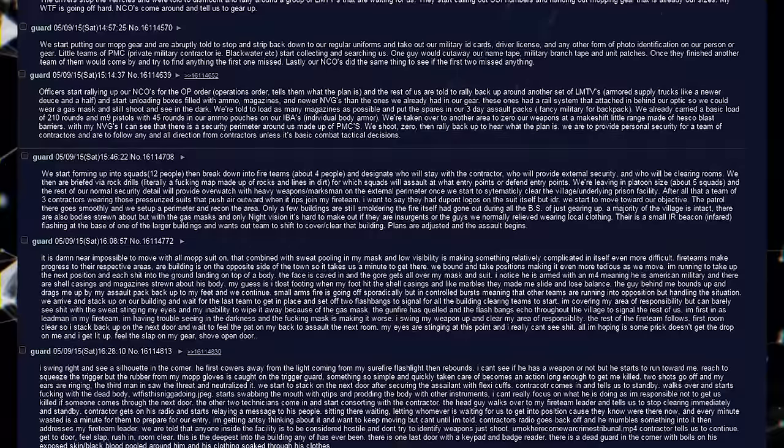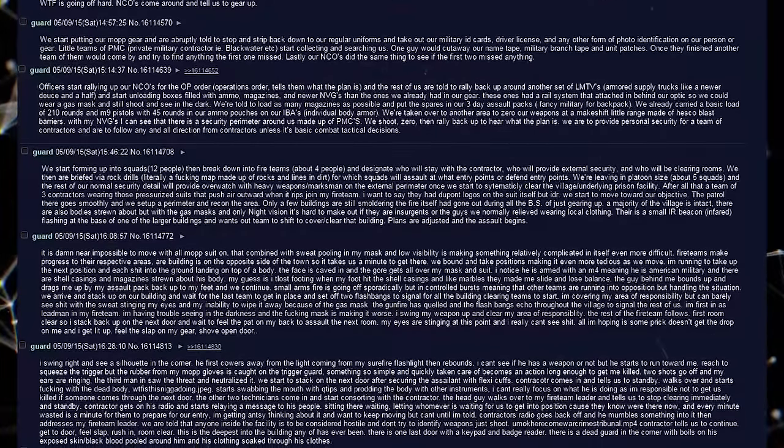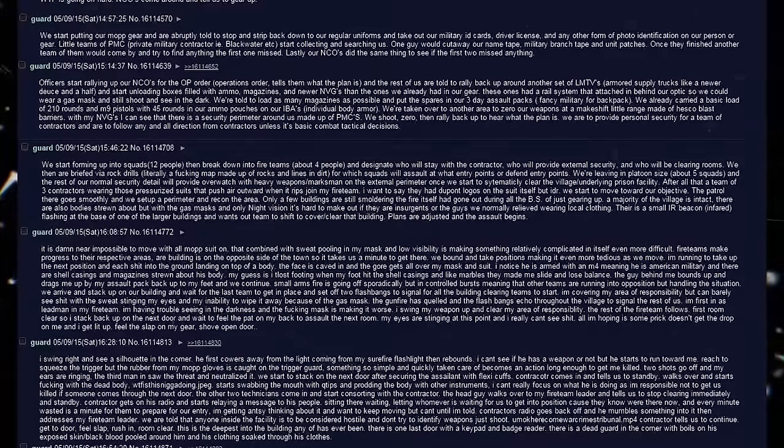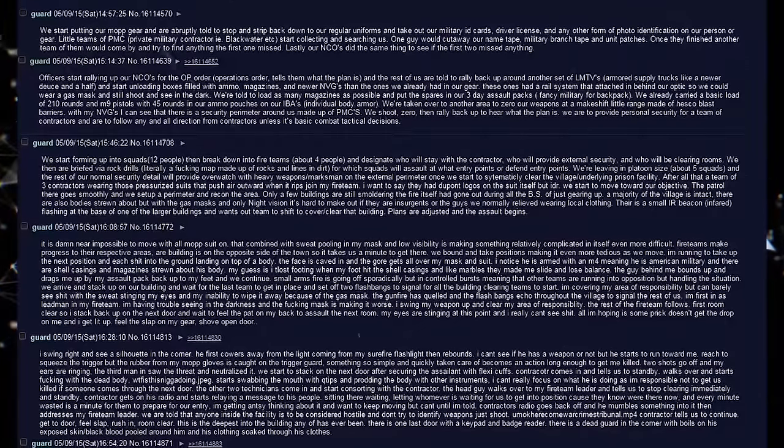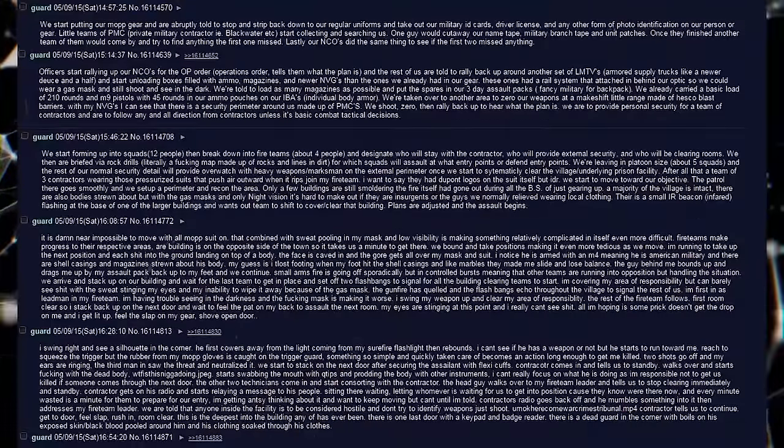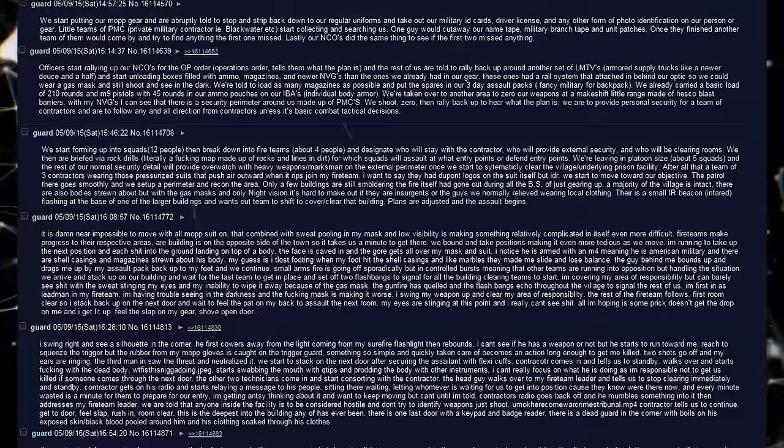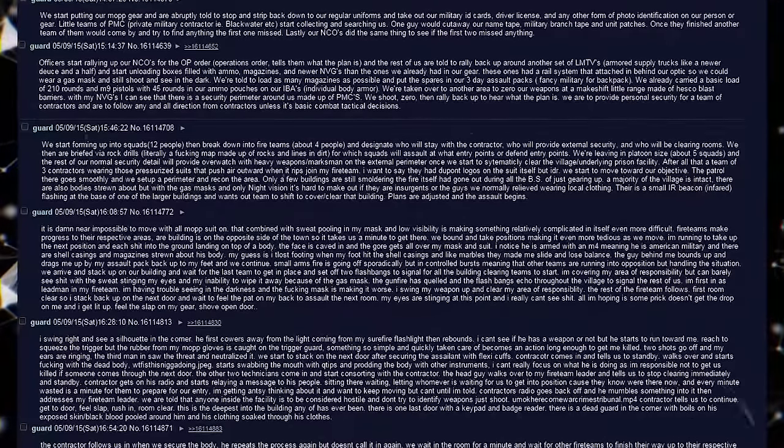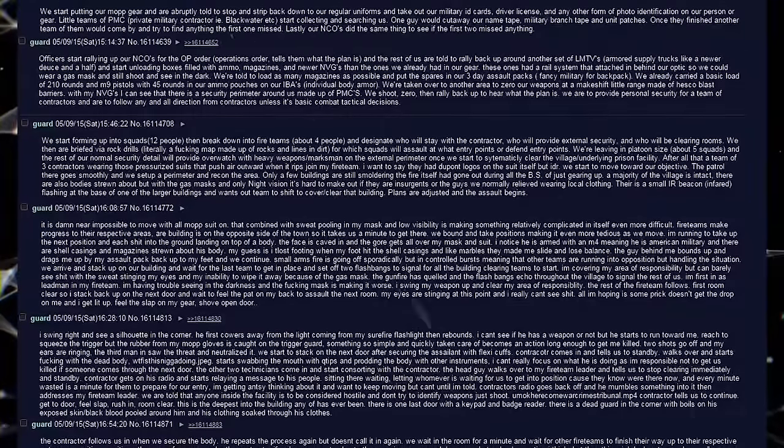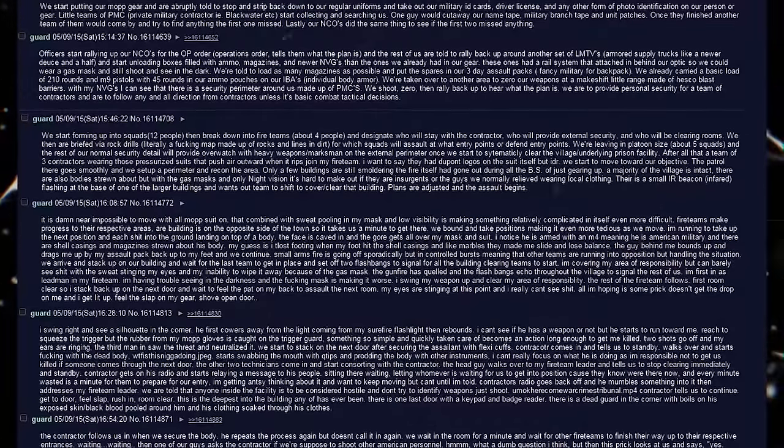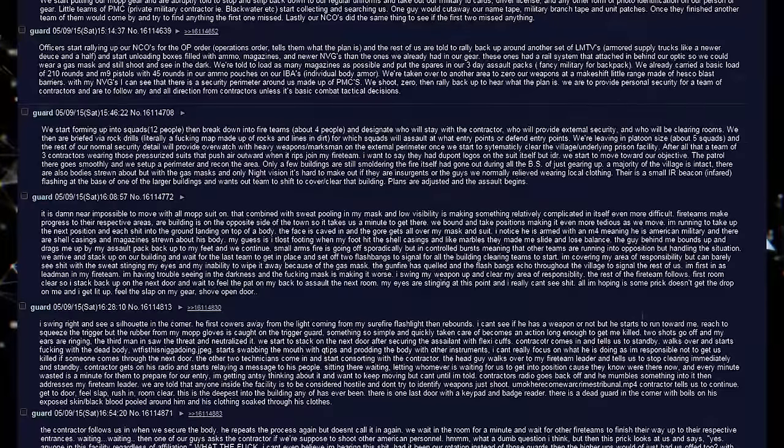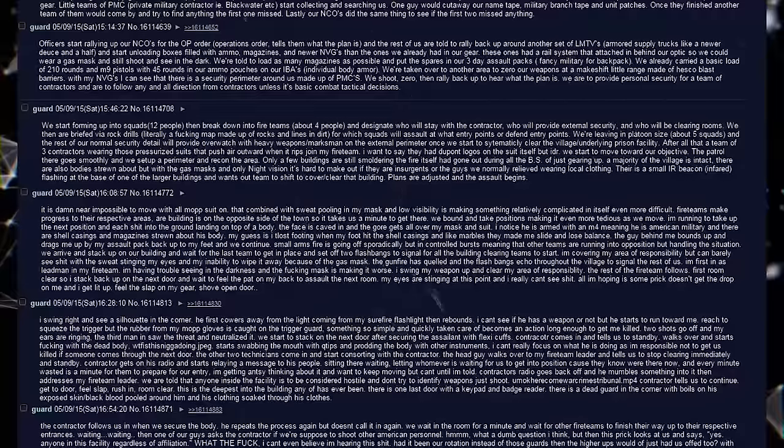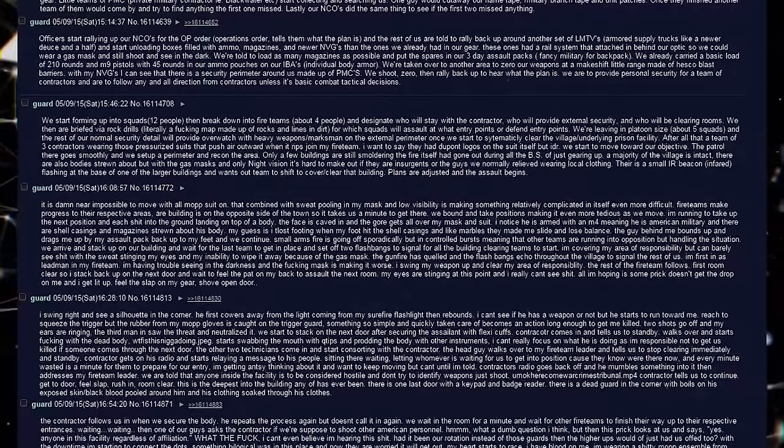It is damn near impossible to move with all the mob suit on. That combined with sweat pooling in my mask and low visibility is making something relatively complicated in itself even more difficult. Fire teams make progress to their respective areas. Our building is on the opposite side of the town, so it takes us a minute to get there. We bound and take positions, making it even more tedious as we move. I am running to take up the next position, and eat shit into the ground, landing on top of a body. The face is caved in, and the gore gets all over my mask and suit. I notice he is armed with an M4, meaning he is American military, and there are shell casings and magazines strewn about his body. My guess is I lost footing when my foot hit the shell casings, and like marbles, they made me slide and lose balance. The guy behind me bounds up and drags me up by my assault pack back up to my feet, and we continue.